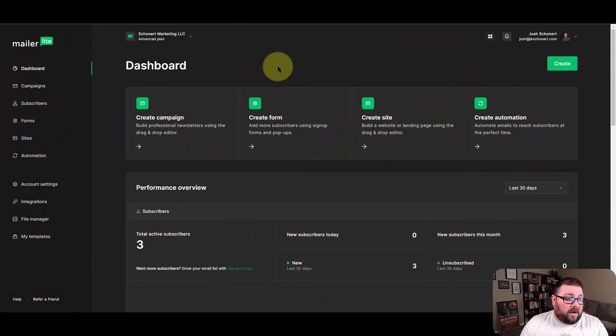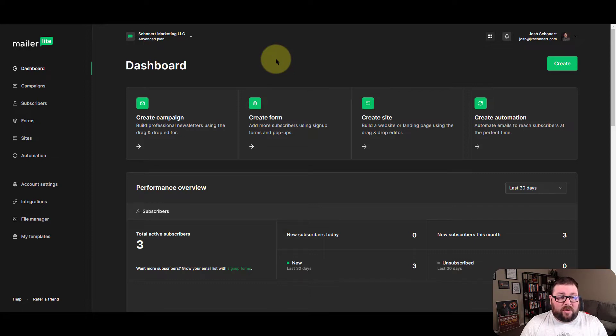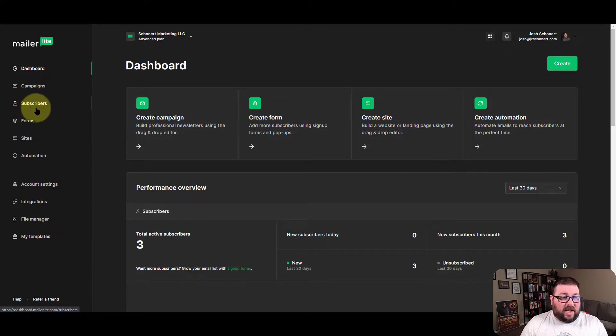All right, so here I'm on my MailerLite dashboard and what I'm going to do is go right into showing you that on the left side, you're not going to see anything called lists, but you do see subscribers.